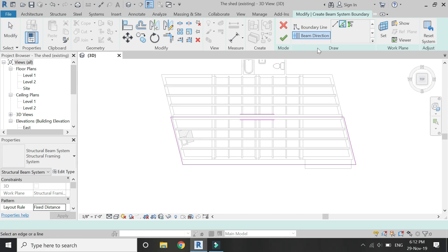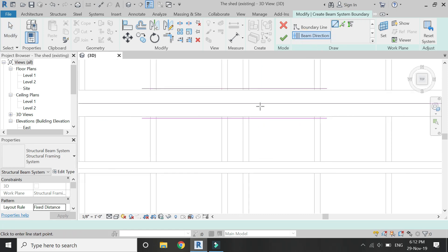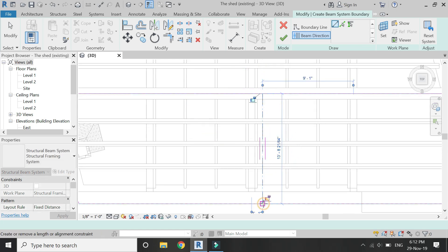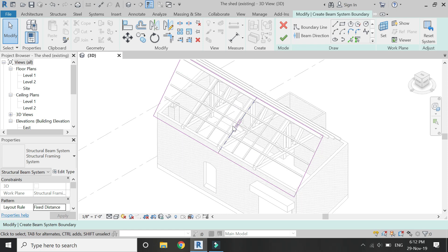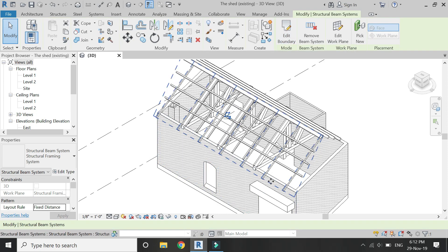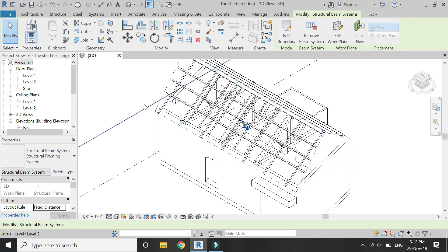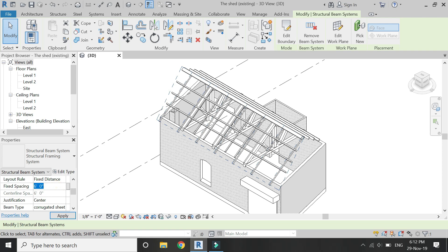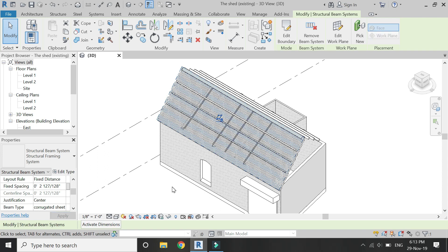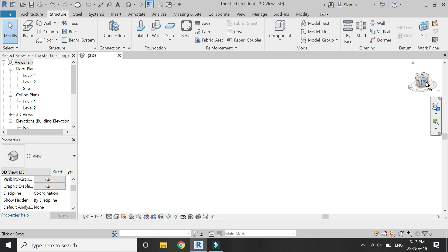Once you have created the boundary line, the second step is to identify the beam direction, which is going to be in this direction. The boundary line I have drawn is not on a horizontal surface. Select the system and check that the beam type is the corrugated sheet family you created and loaded. In the line spacing, change the fixed distance from 6 feet to 76 millimeters, which is the exact spacing used when creating the family file.